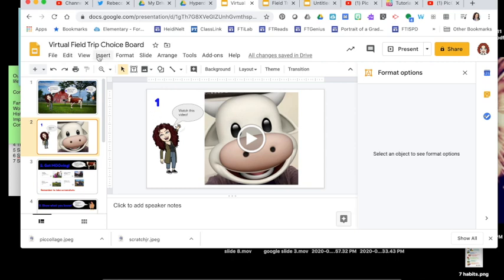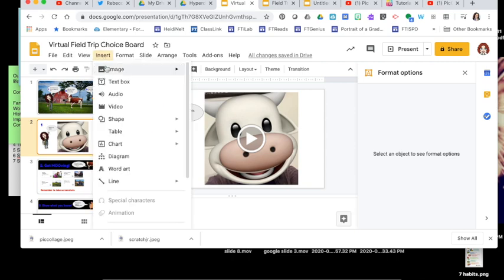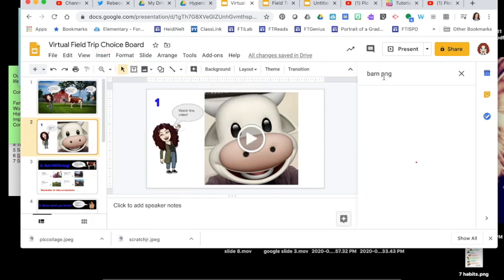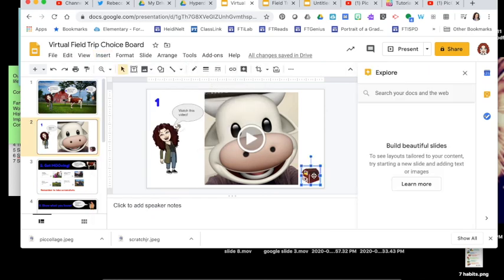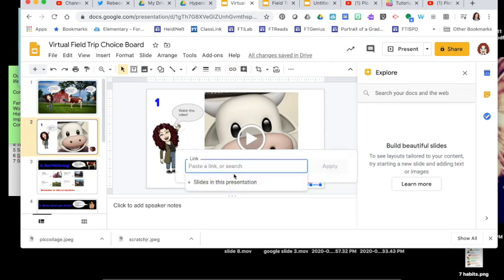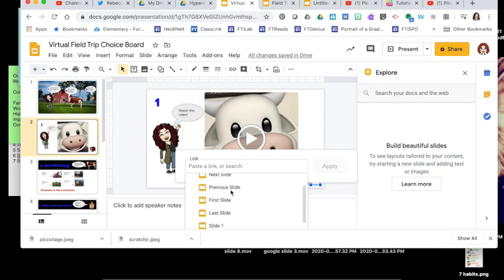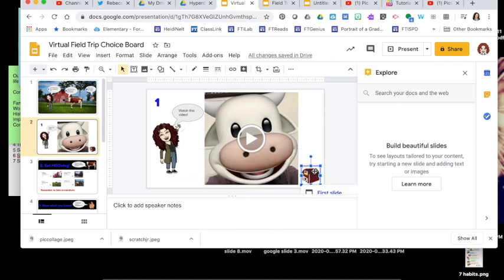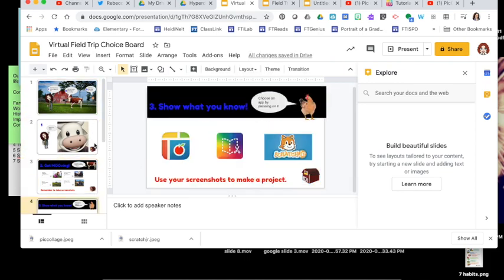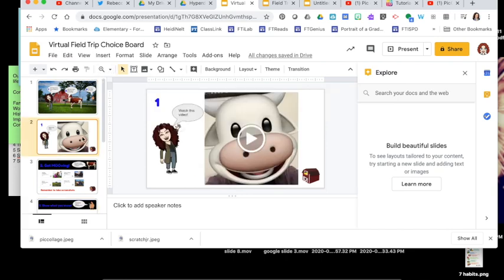I like to add a home link to pretty much every slide. I'll add a picture of a barn — Insert Image, Search the Web, 'barn PNG.' Once it's inserted and positioned, click on it, choose Insert Link, Slides in the Presentation, and it goes back to the first slide. Then I can copy and paste it onto my other slides. You might need to tell students in your directions that they can press the barn to go back to the home page, or add a little note on the first slide so they know.